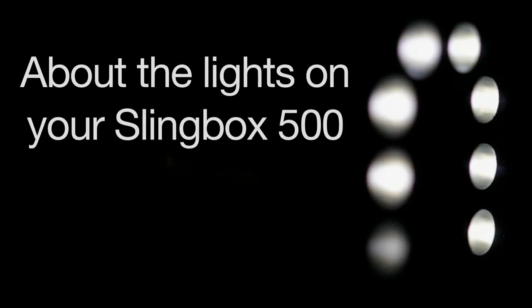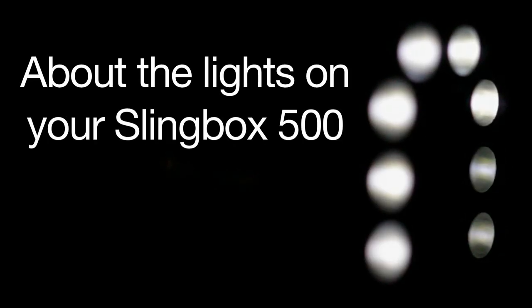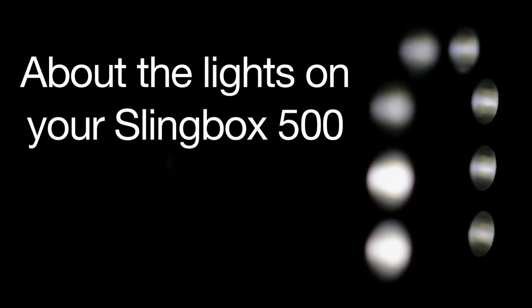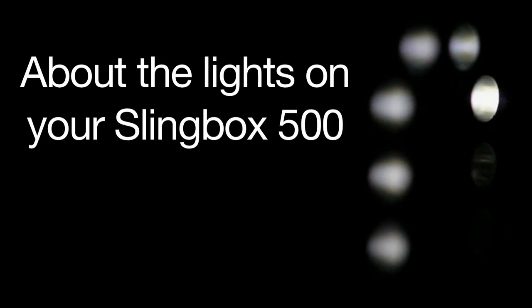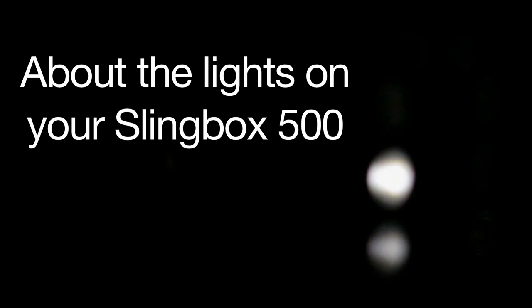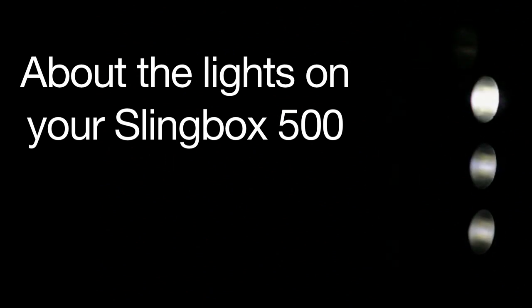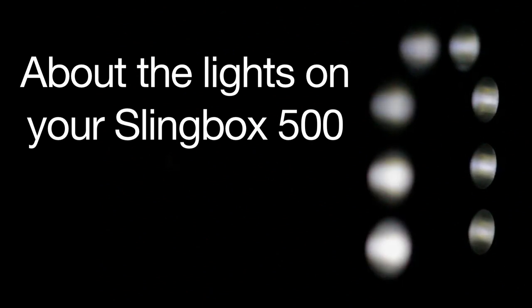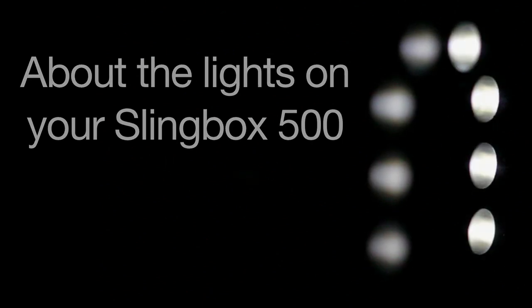Hello again, it's your friends at Sling Media, and today let's look at the lights on the front of your Slingbox. These lights help you in two ways. They tell you what your Slingbox is doing, and if you should ever need it, they'll help you to troubleshoot.